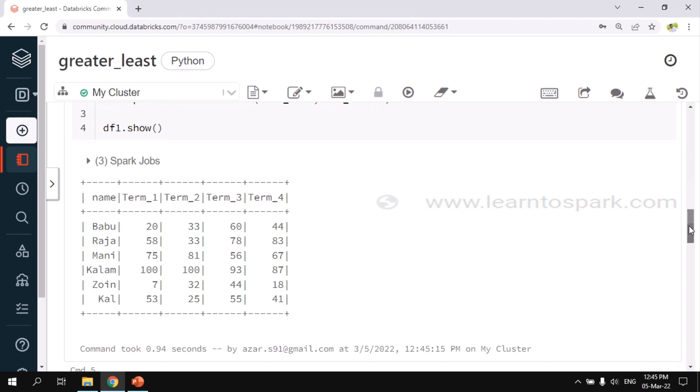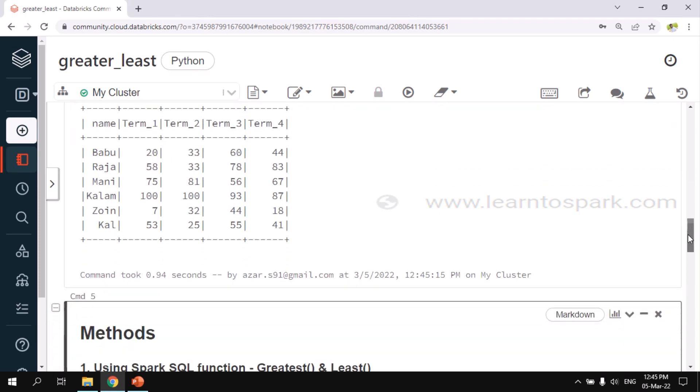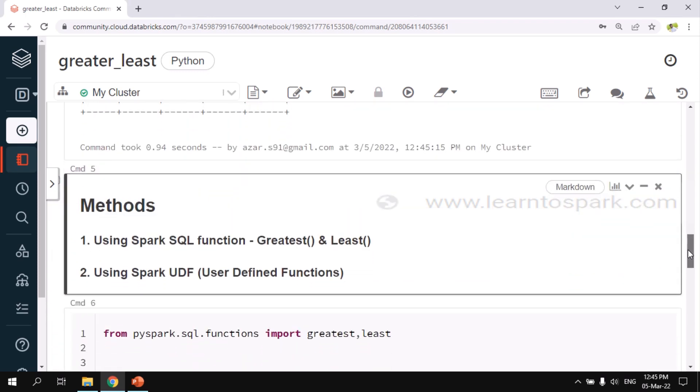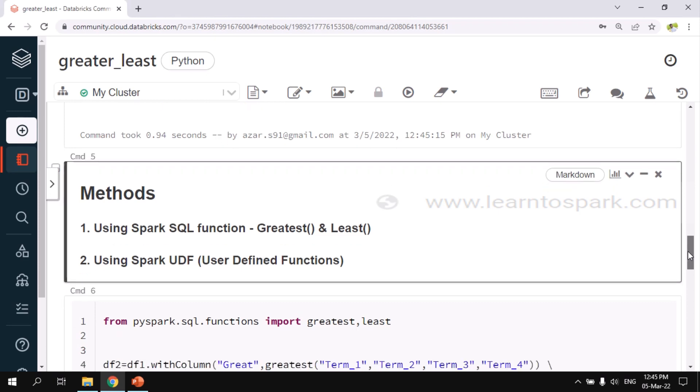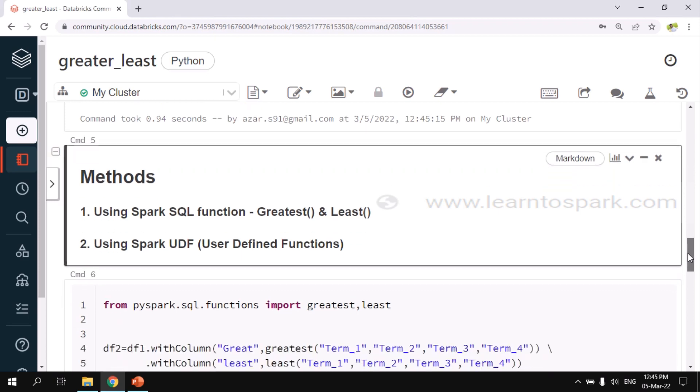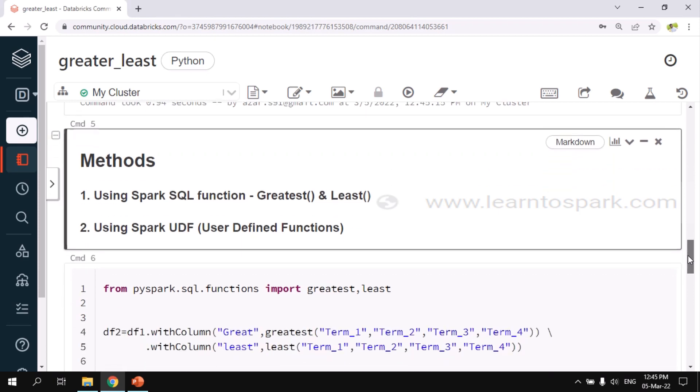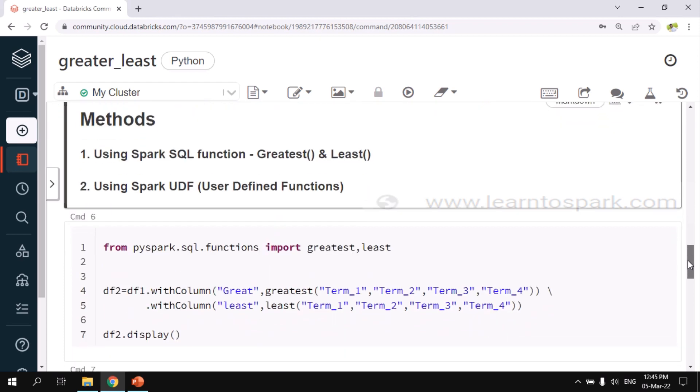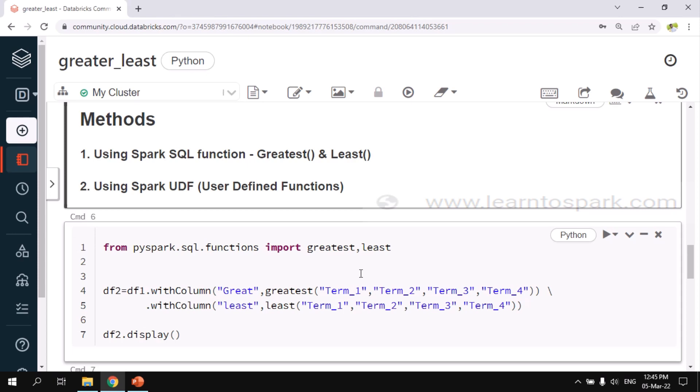Now let us move on to our actual use case. The first method is to use the Spark SQL directly, the inbuilt function. We have greatest and least as the inbuilt functions. Let us see how we can use that. As a first step, I am importing those functions: from pyspark.sql.functions import greatest and least.